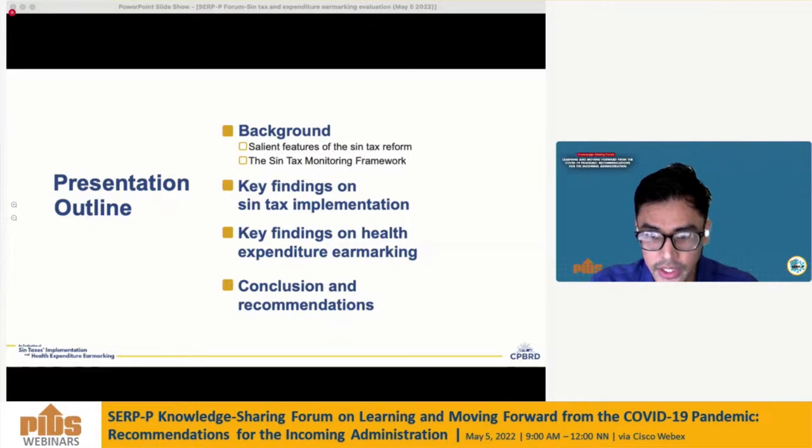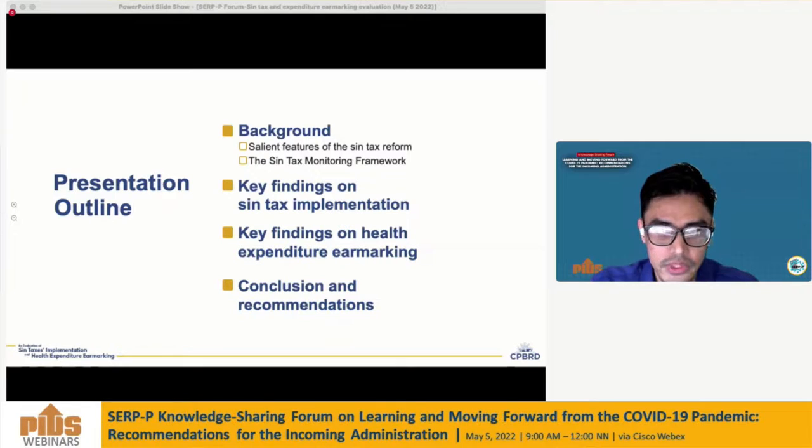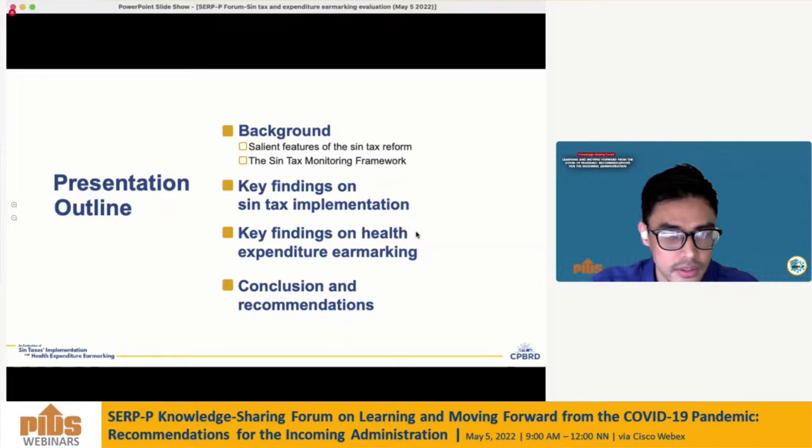For the presentation outline, I will first give a background on the salient features of the Sintax reform and introduce the monitoring framework the paper used in the evaluation. Then I'll discuss the findings on Sintax implementation, while Director Pamela will discuss the findings on Health Expenditure Earmarking. Conclusions and policy recommendations will be presented at the end.